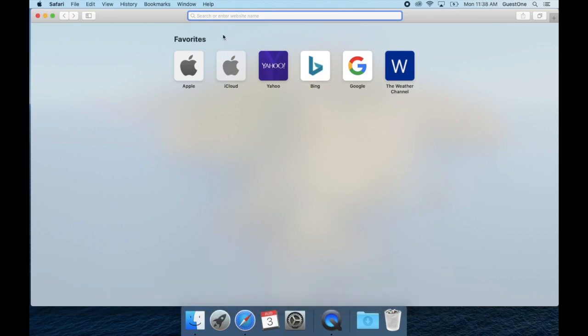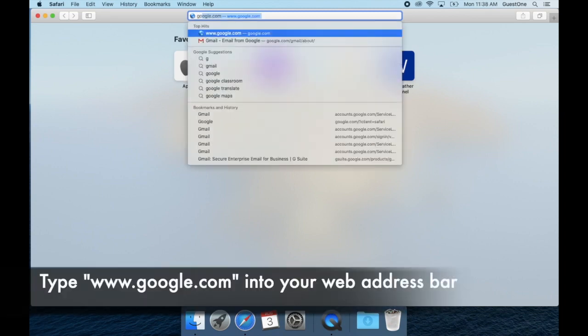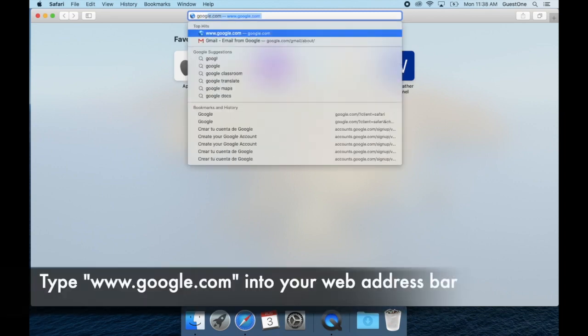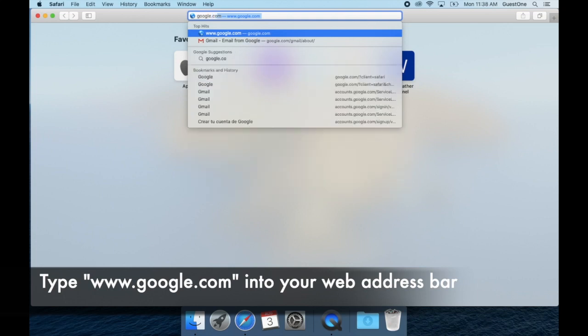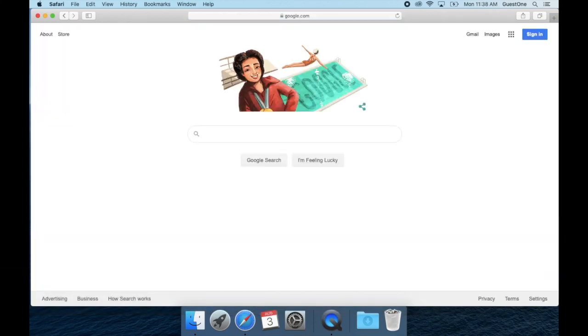On the top web address bar you will type google.com. Then you will go to the top right corner where it says sign in and click on it.